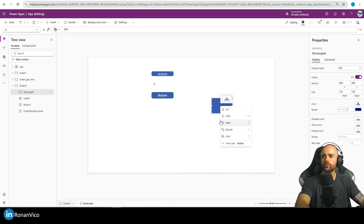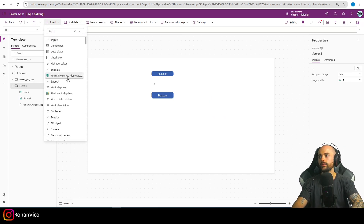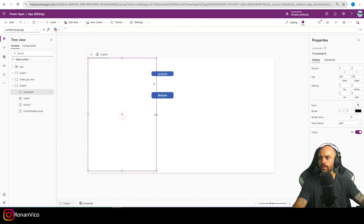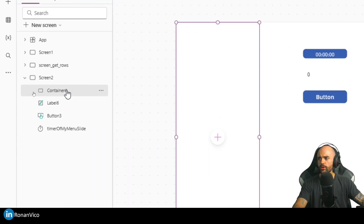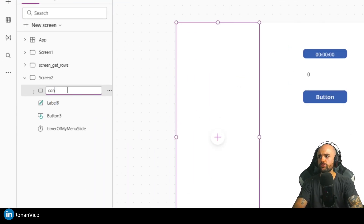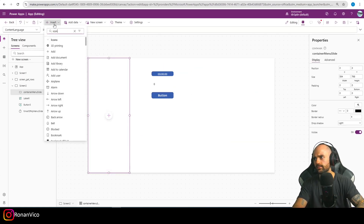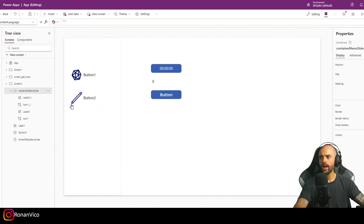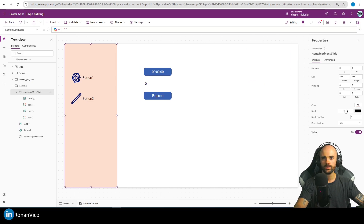Now, let's create the menu. I'll delete the rectangle and insert a container. In this container I'll insert some buttons to make it more beautiful. I'll rename it to 'container menu slide' and insert some icons and text. Now I have two buttons on my menu, and I'll fill it with a color to make it look nicer.